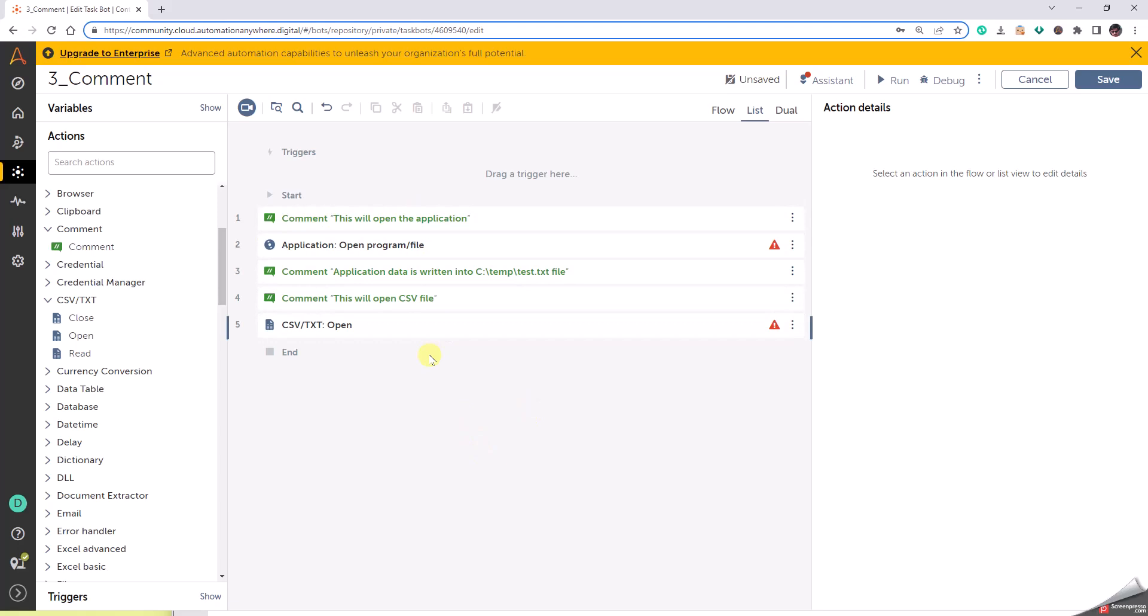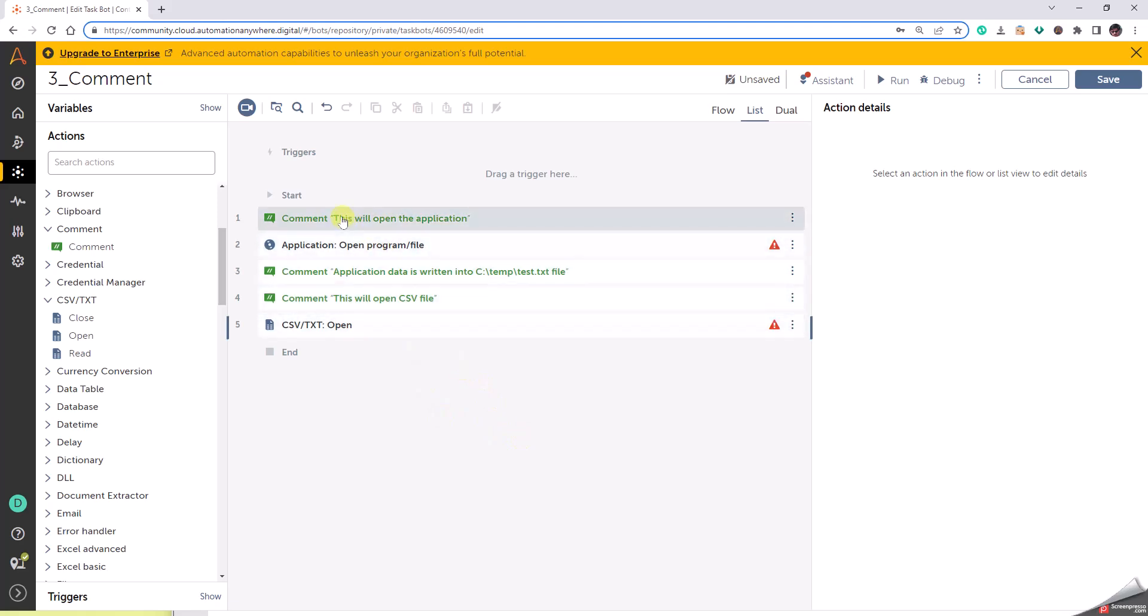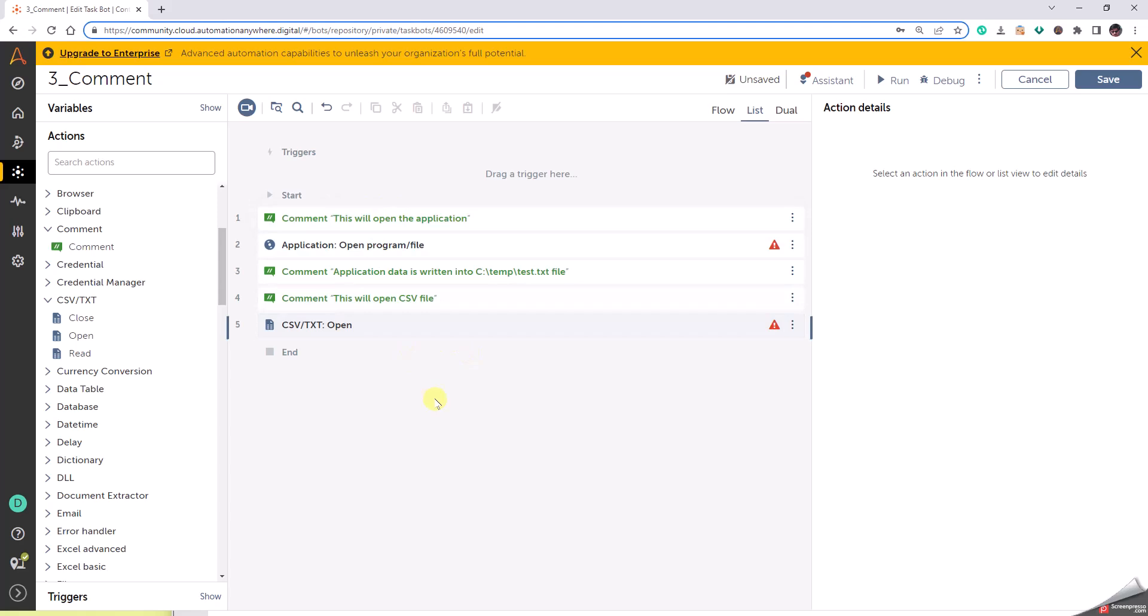Suppose on a later date when application changes happen or internal changes happen, we may have to change the code, and these comments is definitely going to save us. And when we have an application change, we have to accordingly update the comments as well, so that when the future changes happen, whoever is going to operate on this bot is definitely going to understand how to work on it. Thank you.